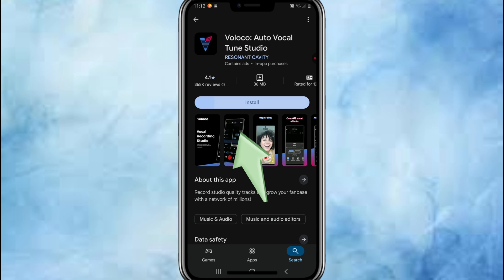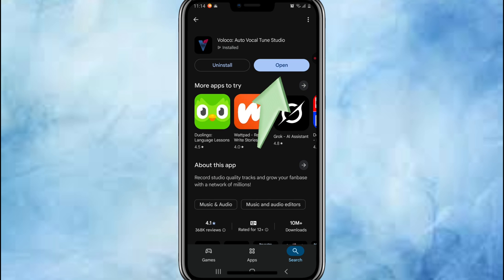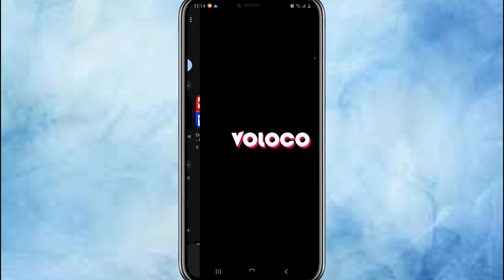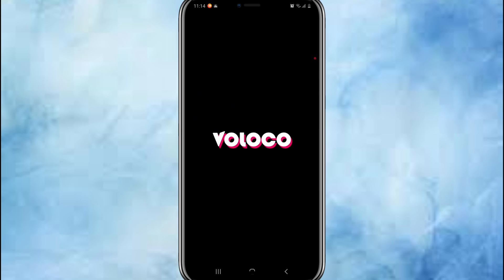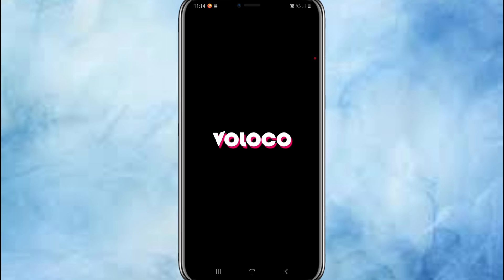Now tap install and let the magic begin. It's a simple app, around 20 to 30 MB, so even your 3G won't complain. Once it's installed, hit open and ta-da! You are inside the world of real-time voice processing and auto-tuning.